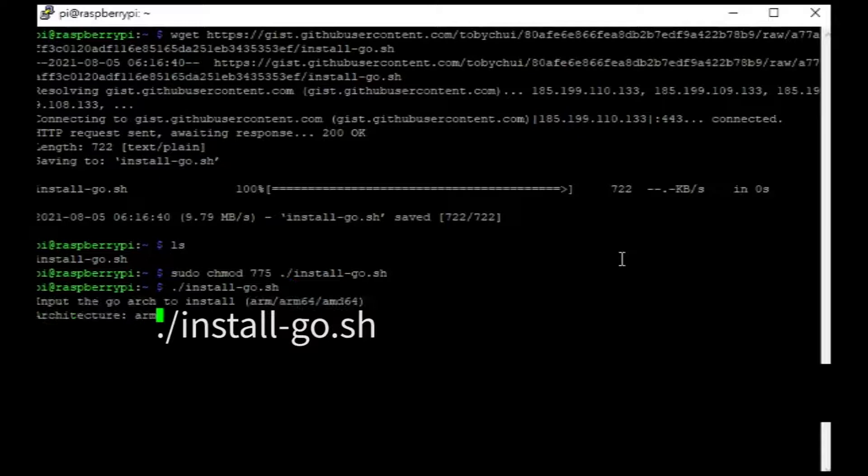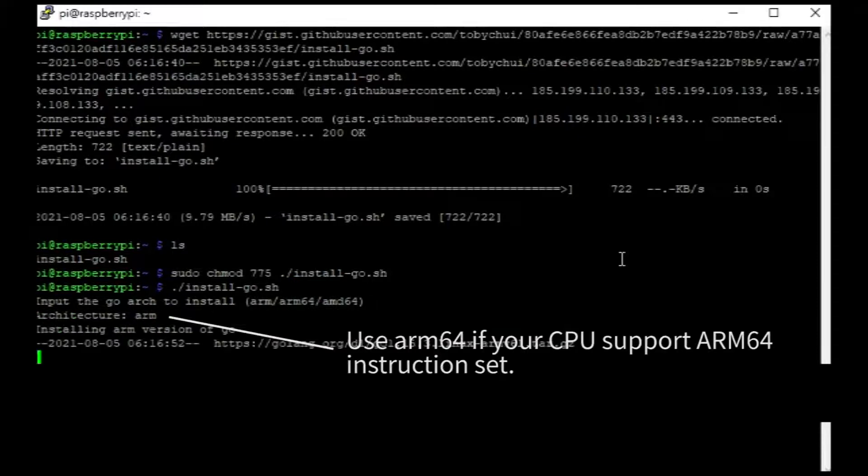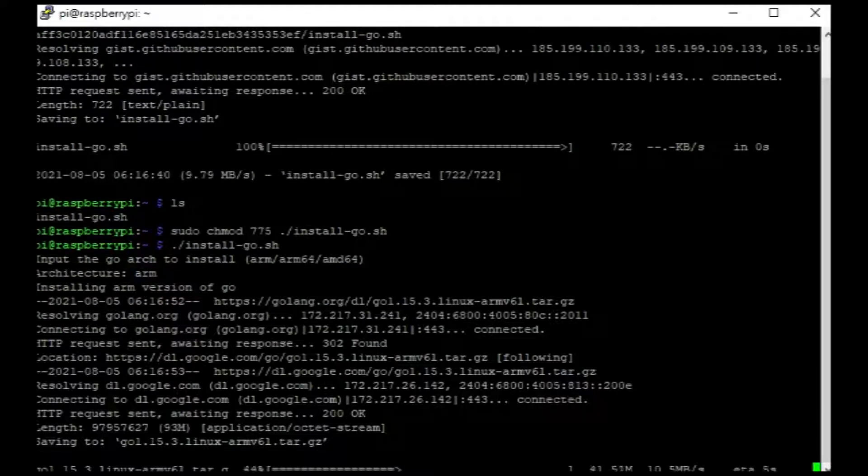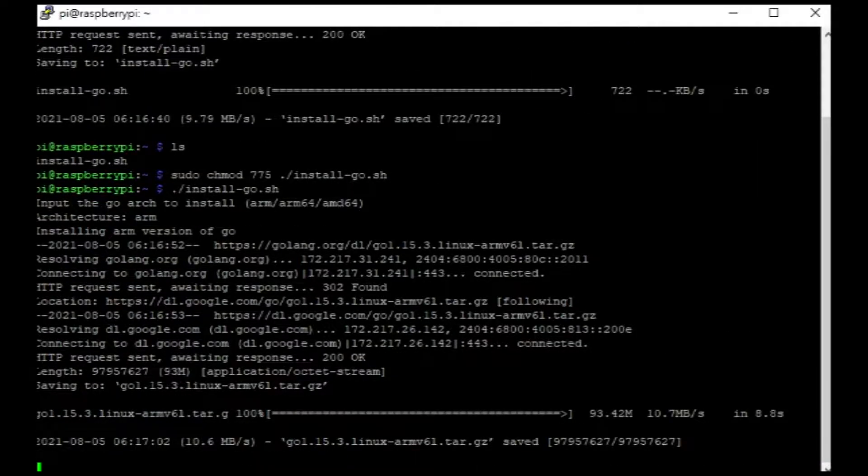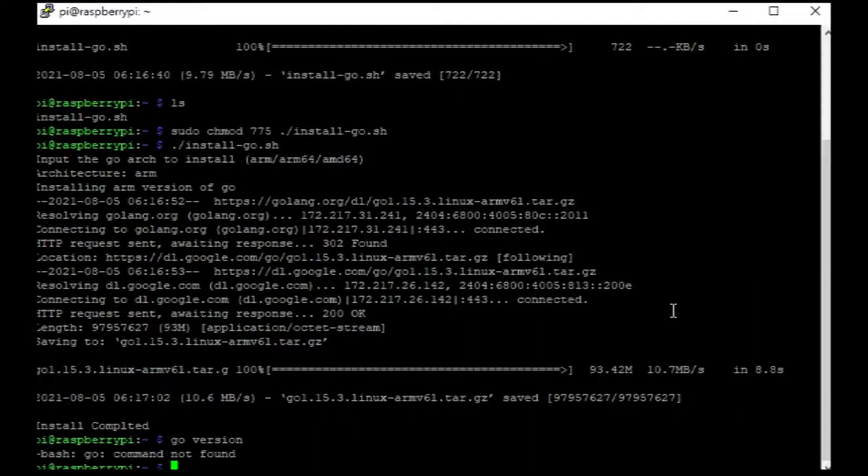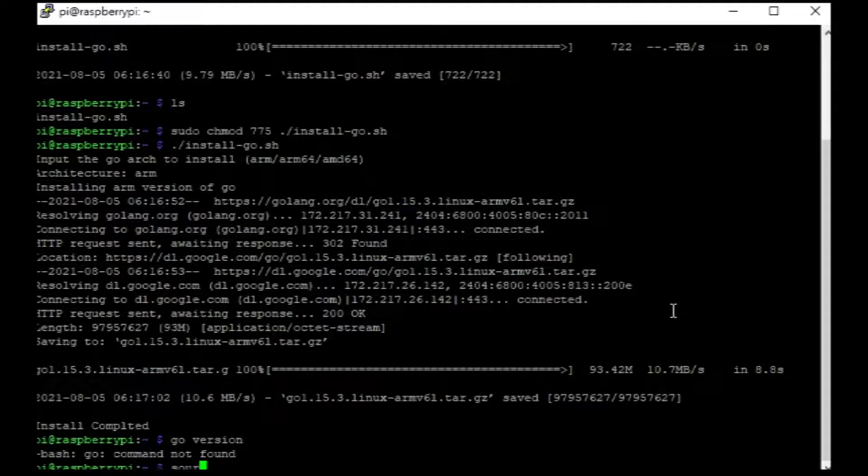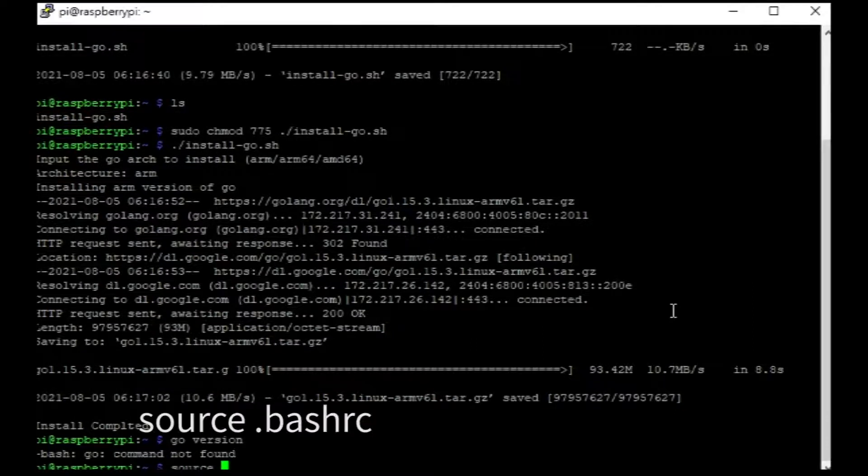Enter arm arm and press enter. Finally, source the batch rc file to have access to the go compiler.